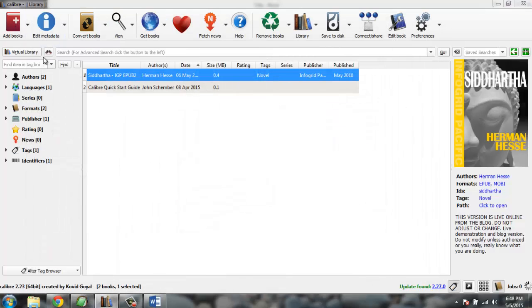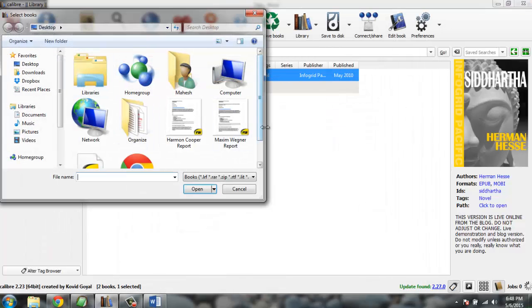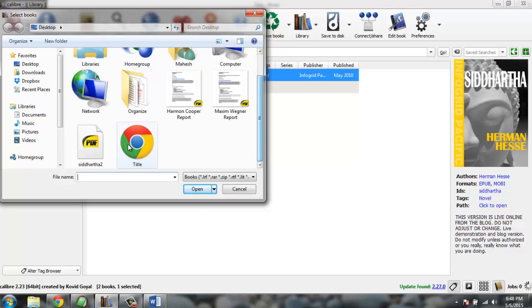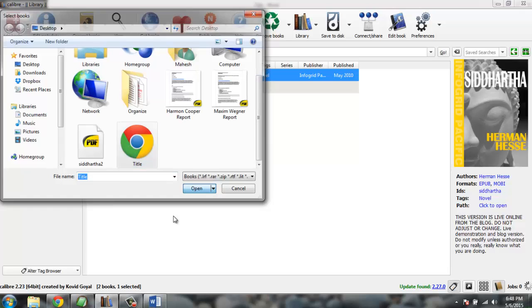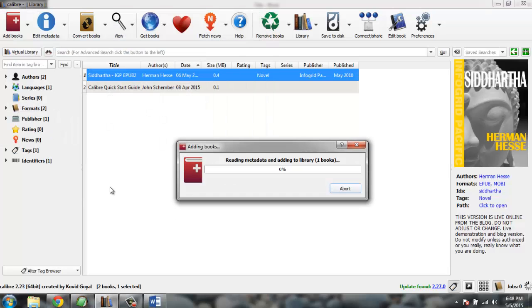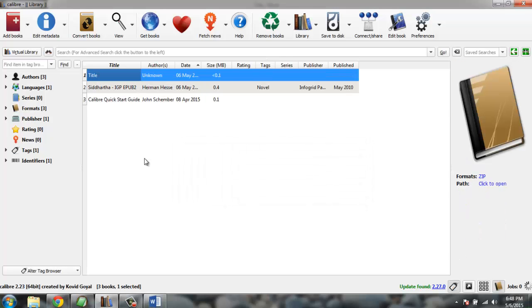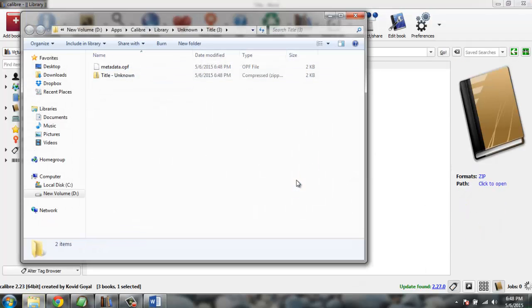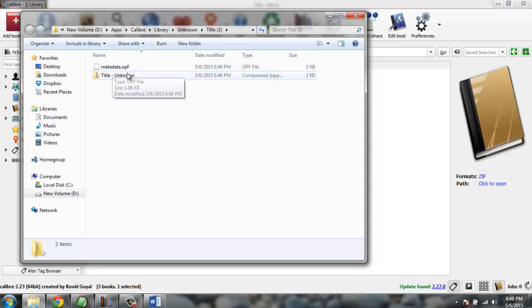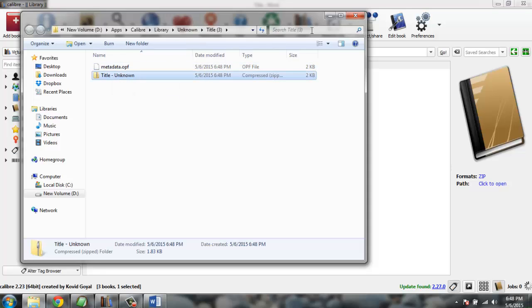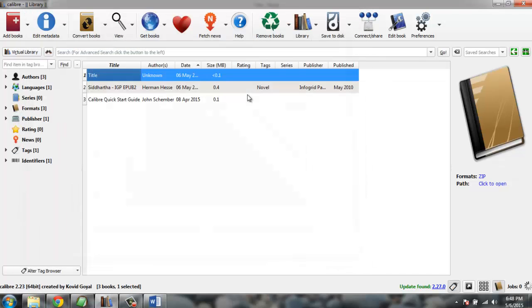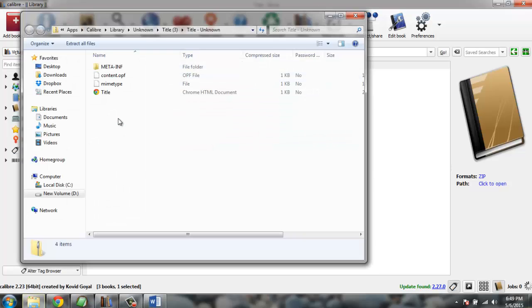So first thing, you add your HTML file. Once added here, it will be having a metadata and a zip file. You can also view the file.